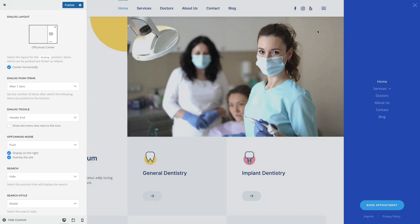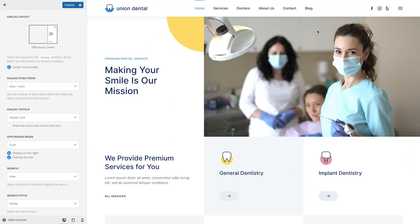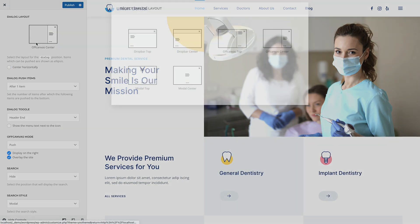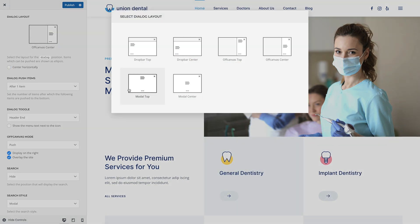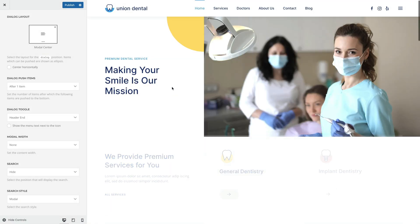Instead of using the off-canvas layouts, you can also use one of the modal layouts. Here, the items will be displayed at the top or in the center of the modal window.